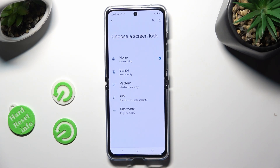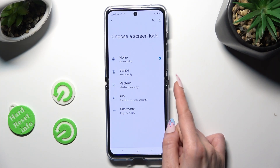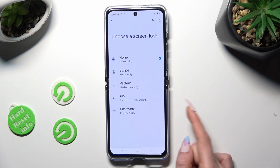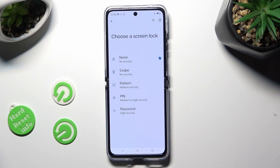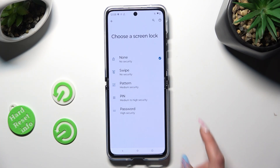Now select the best login method for you — Pattern, PIN, or Password — then tap on it.